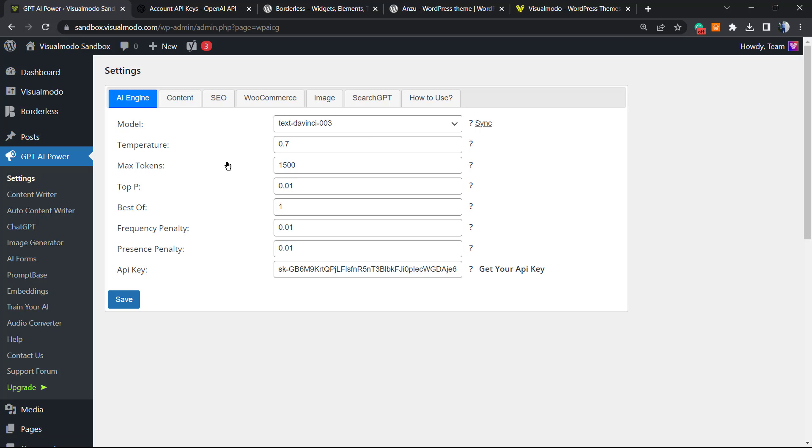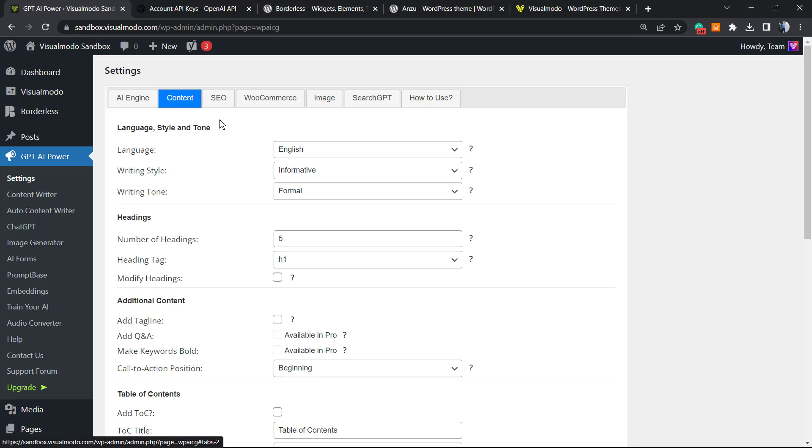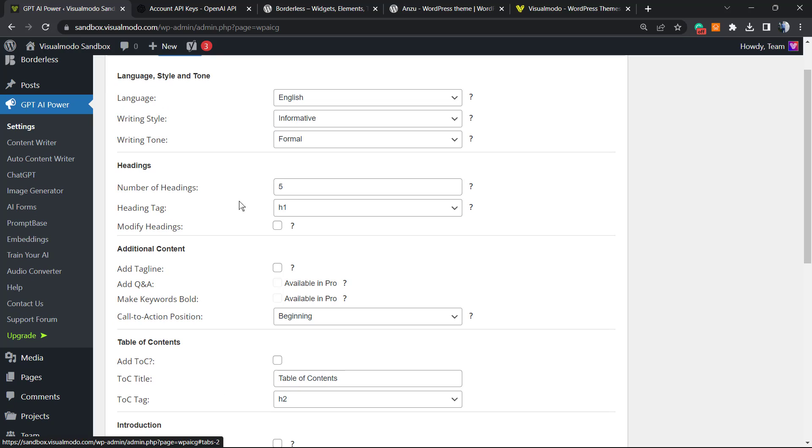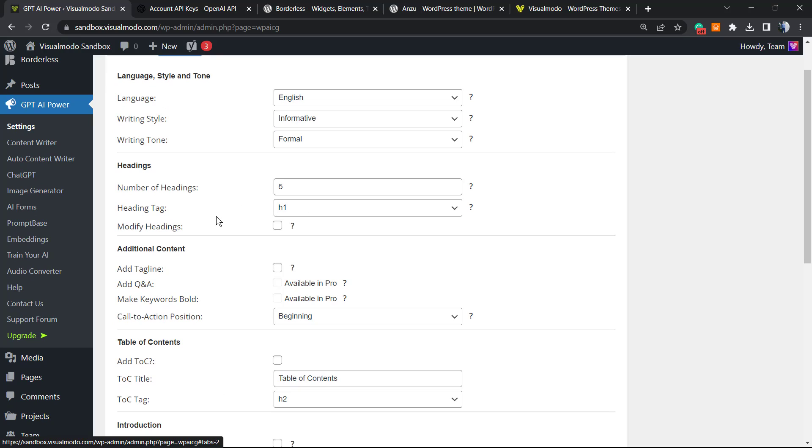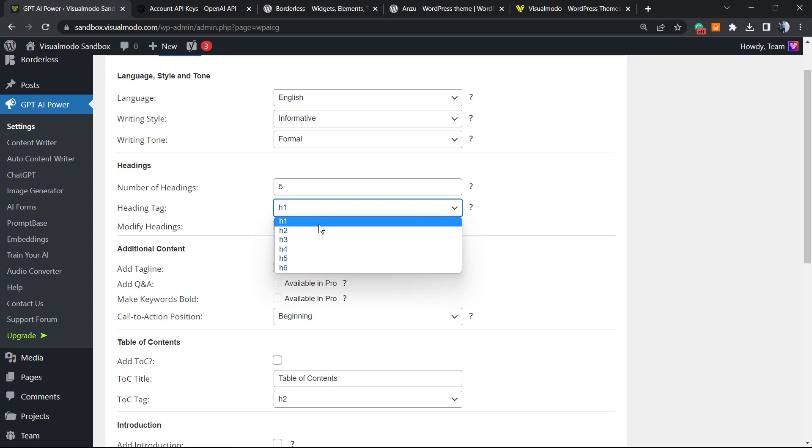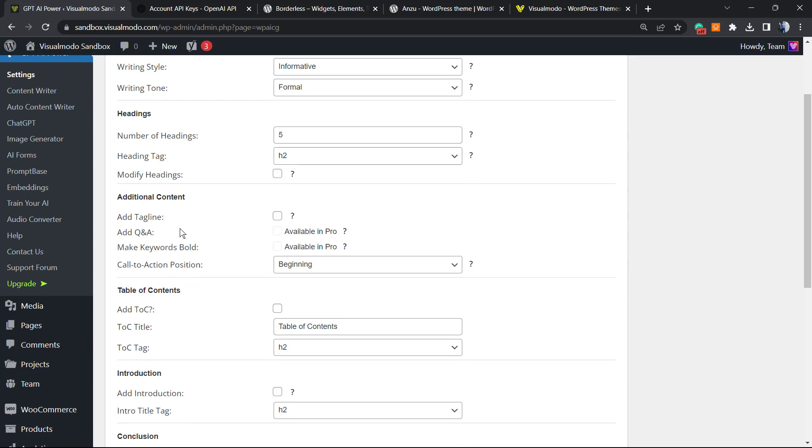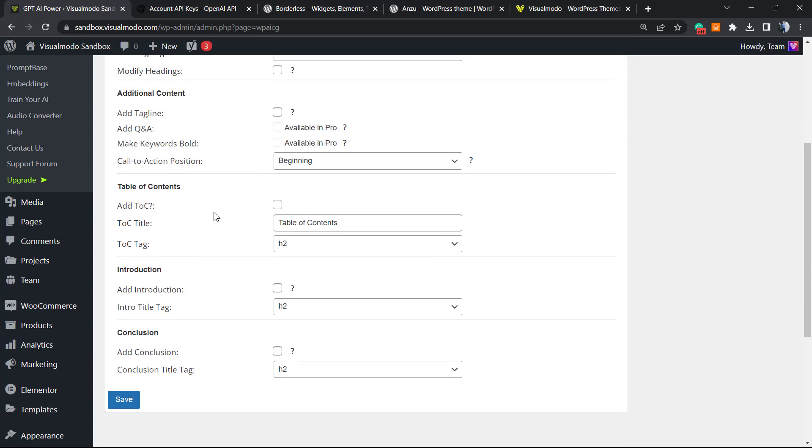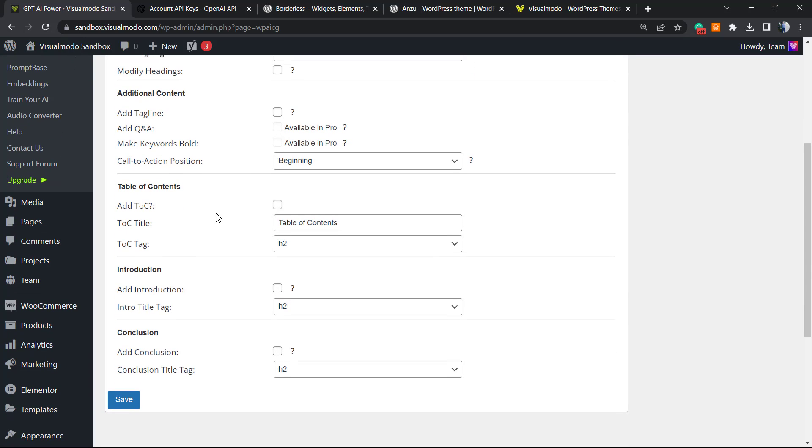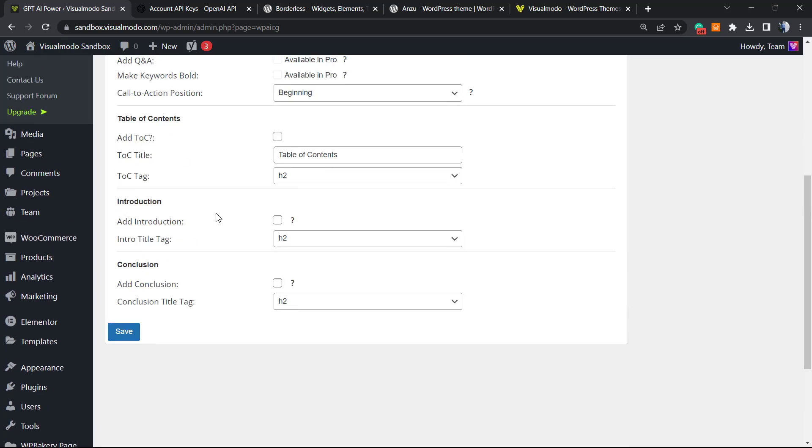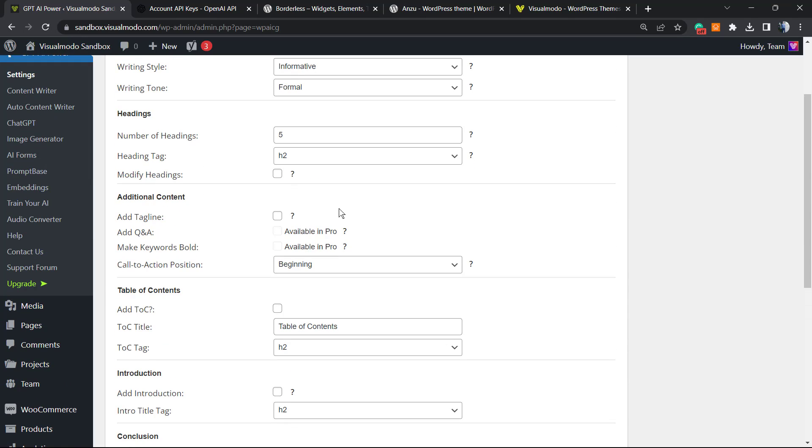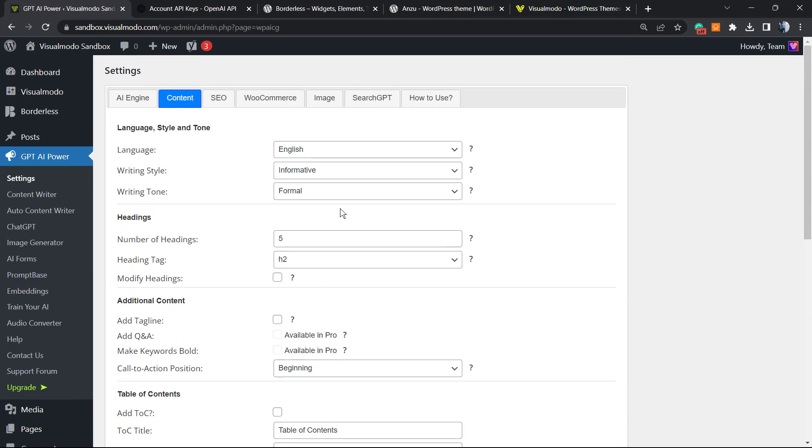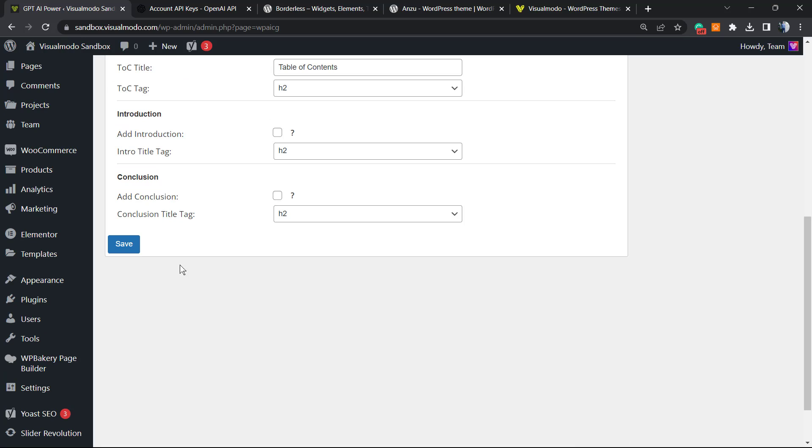Now we can change the temperature, the max tokens, the top P, the best of, the frequency penalty. Then we can change the content. For example, the language that you write can be English, the writing style, the writing tone, the headings, the heading tag. I prefer H2 for heading tags, tag lines, call-to-actions. You can set the way that you write. Try to be more honest or as honest as possible right here. After this, click on Save Change.